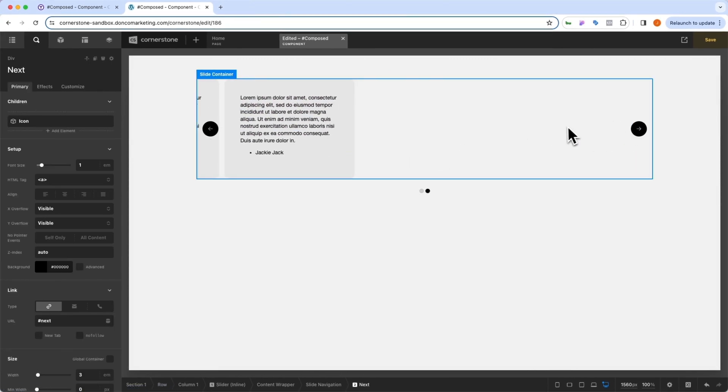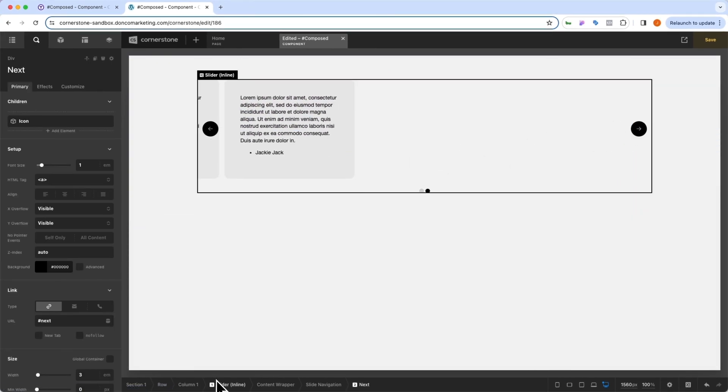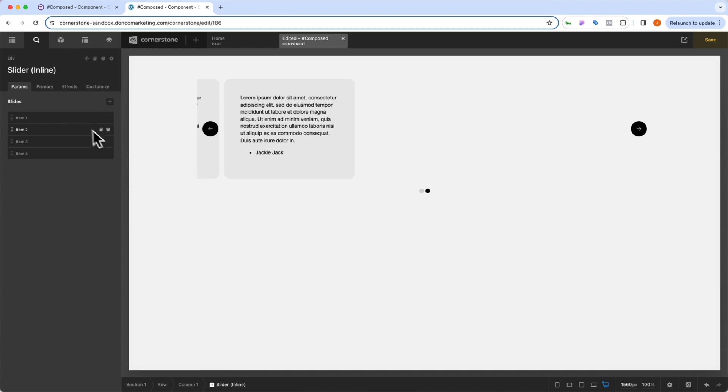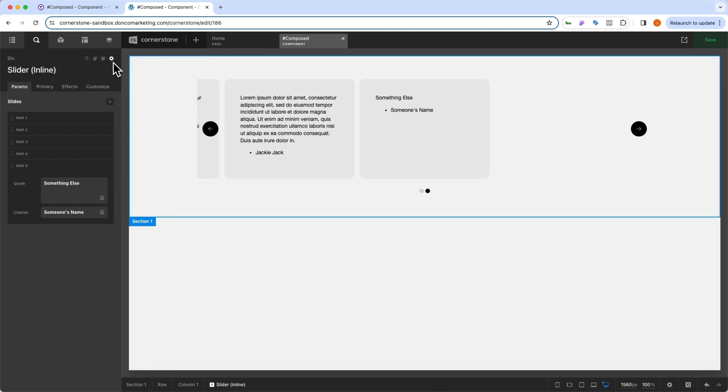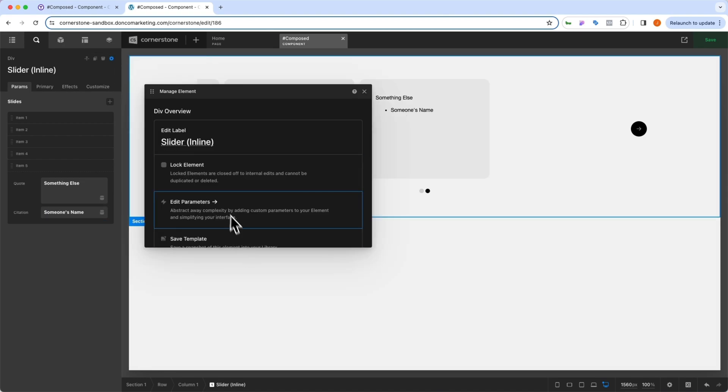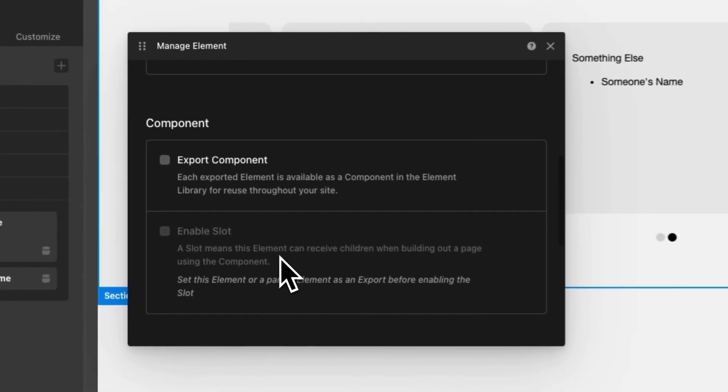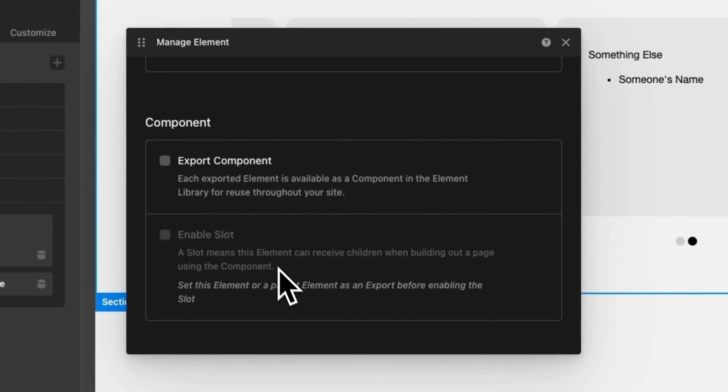And if we wanted to, to add to this even further, we can come into that parent element here. We can click on add another item. Something else and someone's name. And you'll notice that's all working. So I think this is ready to go. So now let's export this as a component to use on our site.